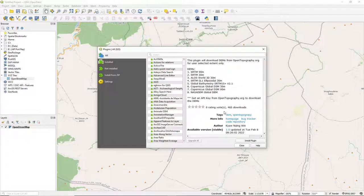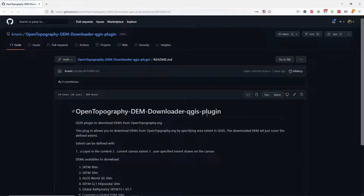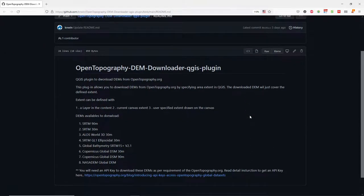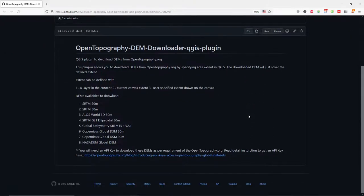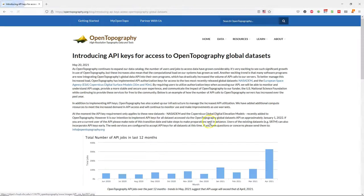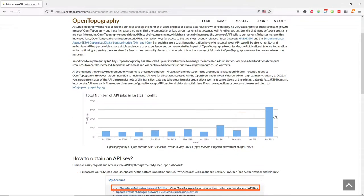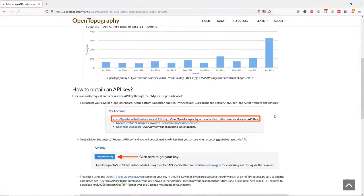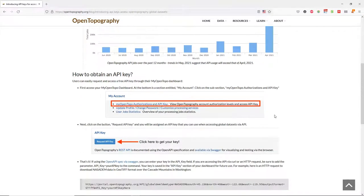As you can see, you can use that for downloading several DEM products, but you need an API key. If you click the home page link, every plugin has a home page link with more information about how to use the plugin, you'll find another link to go to OpenTopography. In this blog you can find more information about how to obtain the API key.